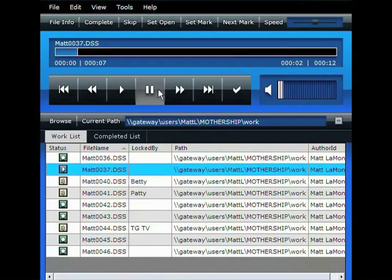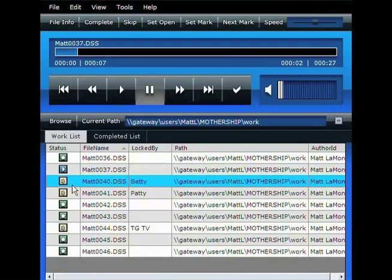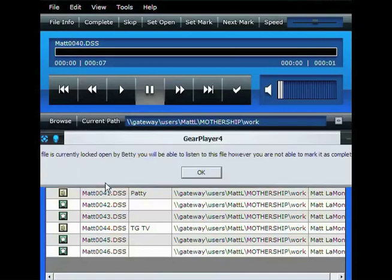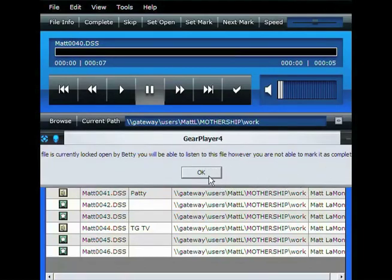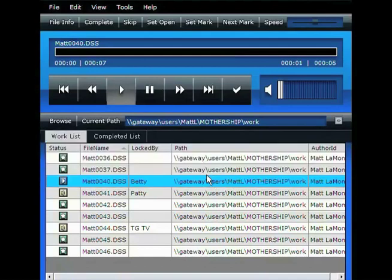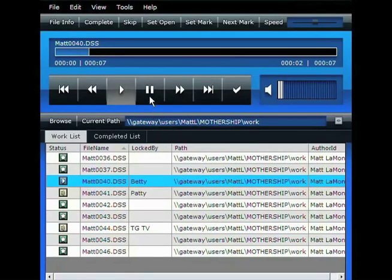To maximize efficiency, only one user can load a job to be transcribed at a time. For example, as you can see here, this file is marked as being played. If I double-click on it, it will tell me that Betty is currently using this file, and that I can only play the file, but I cannot edit the file at all.